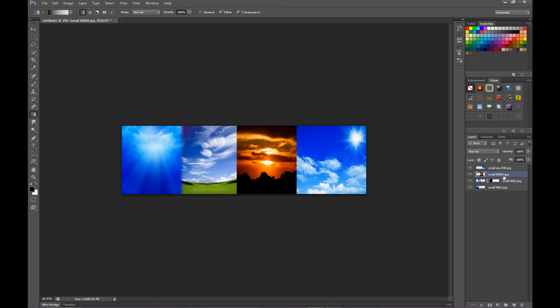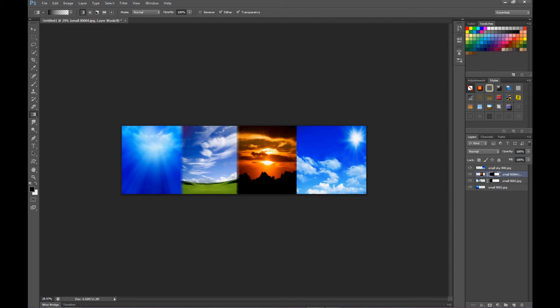So now we'll take the small number four, which is number three, and put a mask on it. Come over, do the same thing, shift key. There we go. That's pretty good, you're getting the idea.